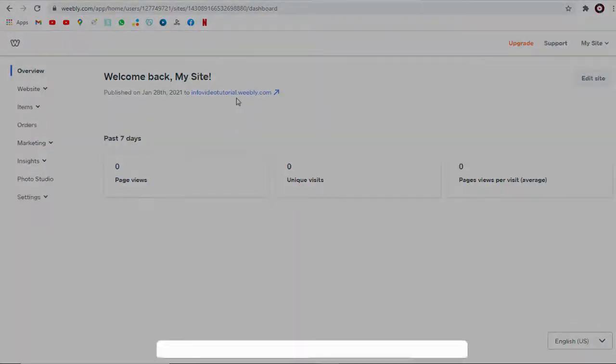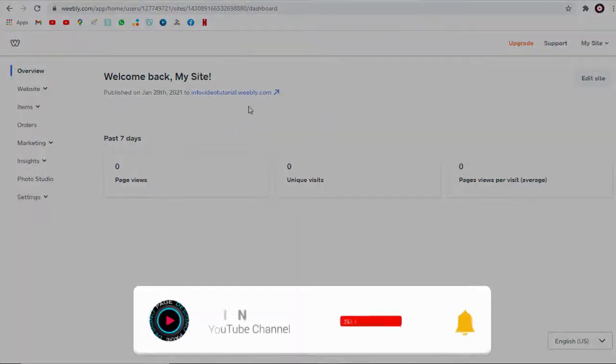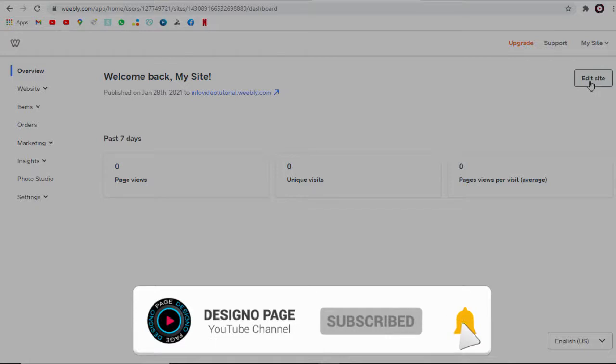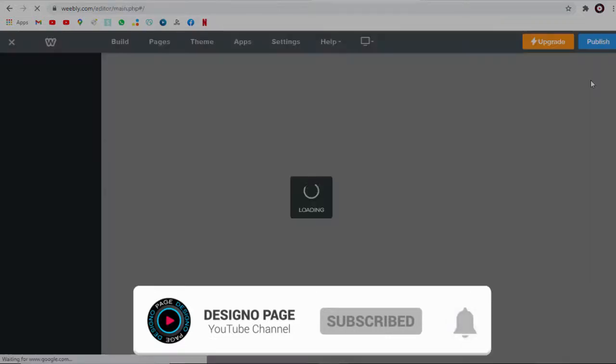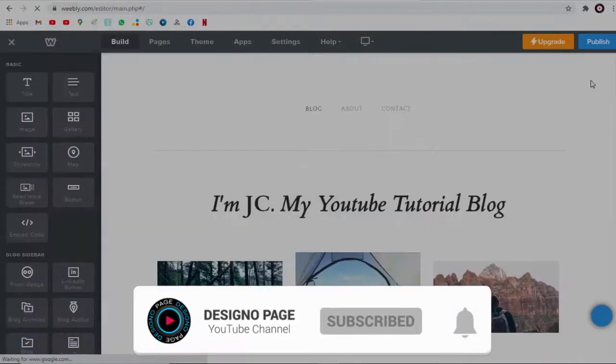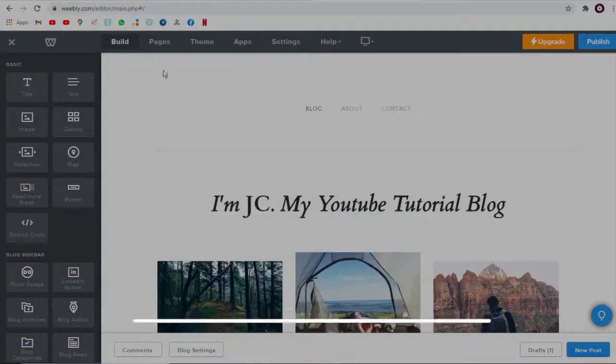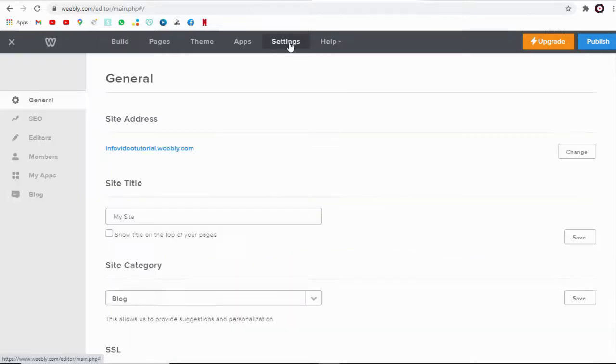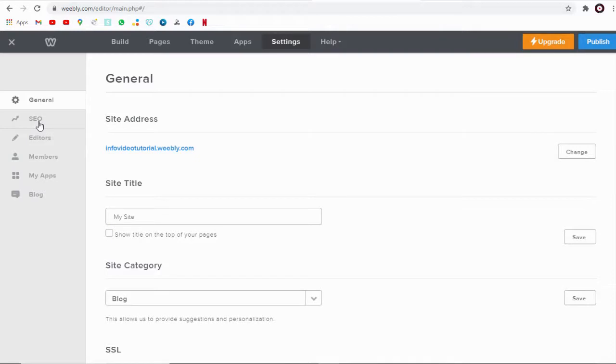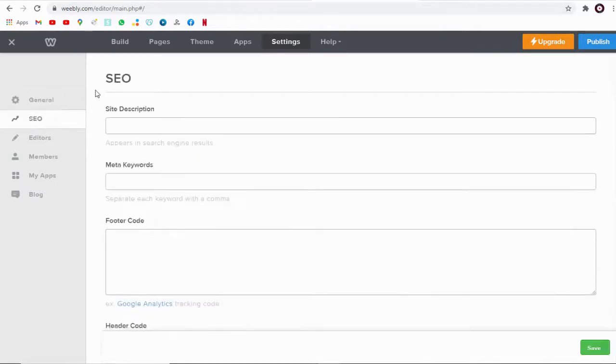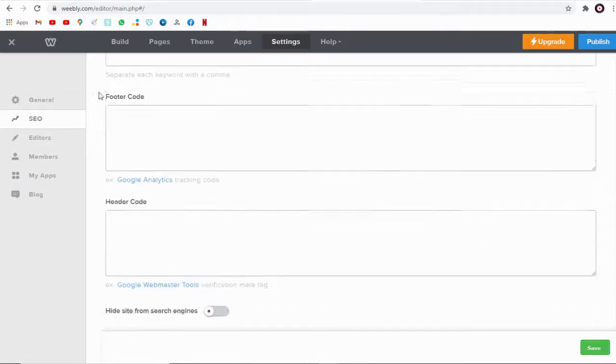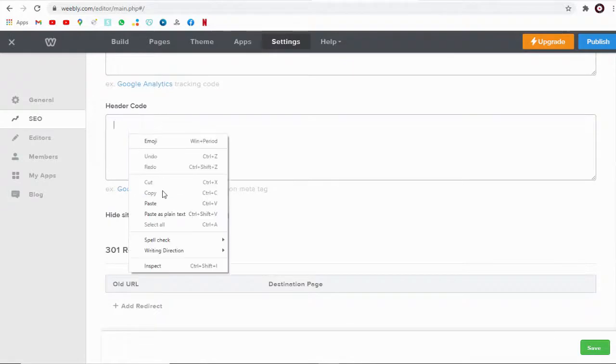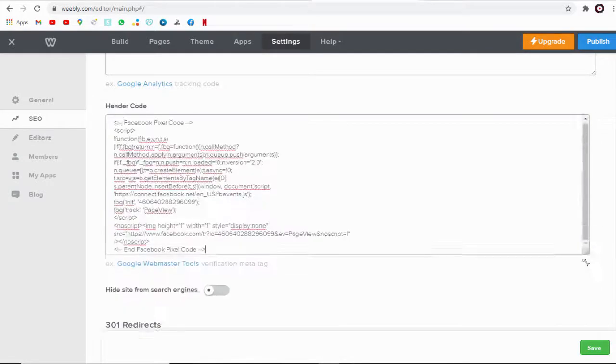We need to click this edit button link to add the pixel code into our Weebly site. Next we need to click this settings tab in the top and again click SEO tab in the left. We can paste the Facebook pixel code here and save changes.